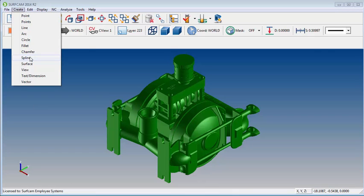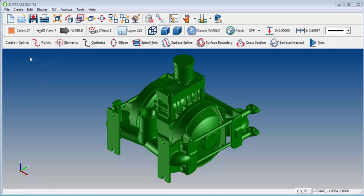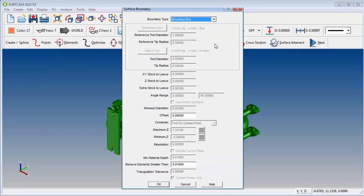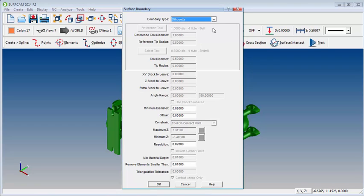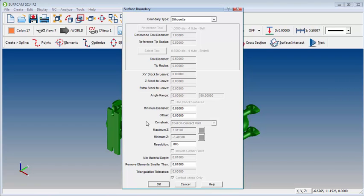We're going to go to Create, and then down to Spline, and back to Surface Boundary, and we're going to change from a bounding box to a silhouette. The next thing we'll want to do is change the resolution. This controls the accuracy of the spline. Here I'm going to make it 5 thousandths.